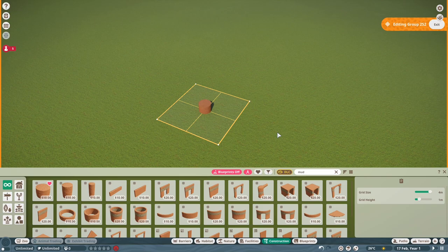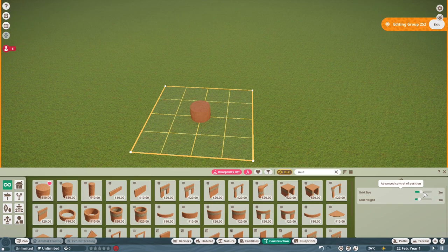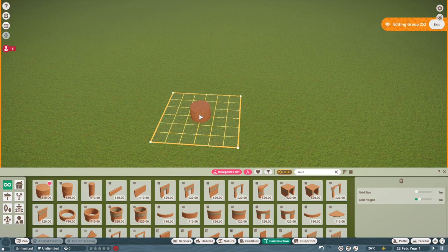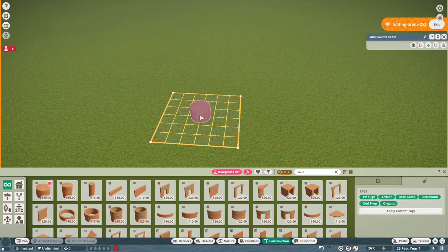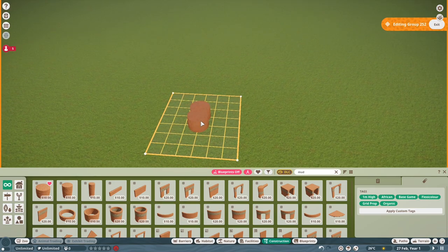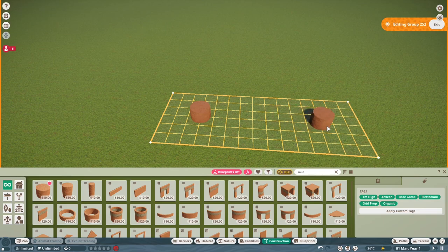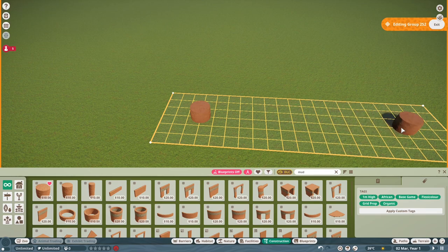For four meter glass panels, we need to remember the number 15. The mud column is on the grid, so we want to build everything on this grid. Go to the bottom right into the little grid menu and lower the grid to one meter, because we need to go out right 15 meters and then out left 15 meters. 15 is the magic number when creating stuff with a four meter panel.